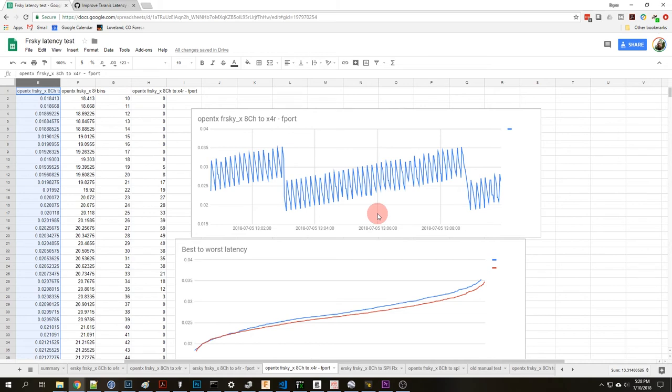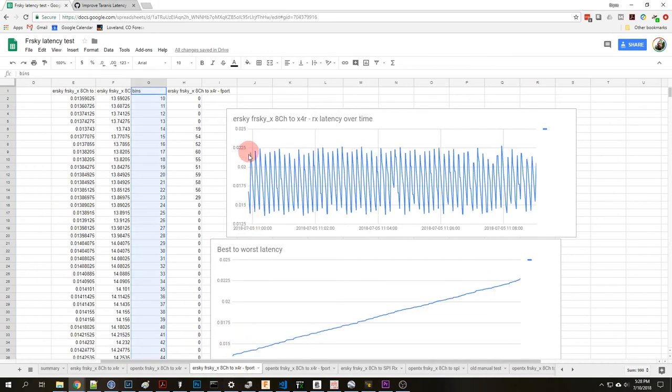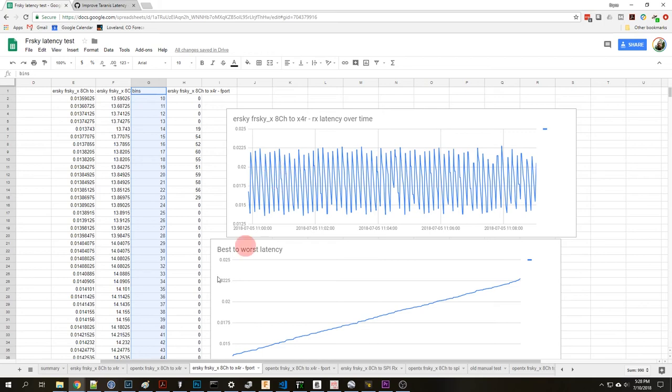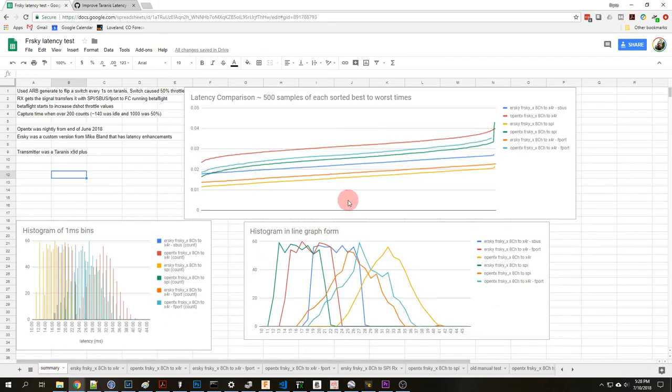There's also some other improvements that Mike Bland did in the ERSky version that brought this down. He was using sending double rate and I'm not entirely sure on what the mechanism is there and a couple other improvements with sending stuff as soon as he can after the mixer. So basically what this meant to me is I was really blown away by the results.